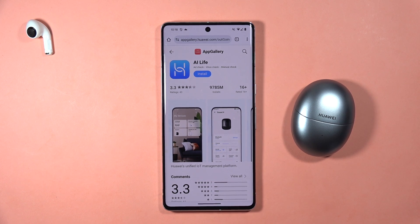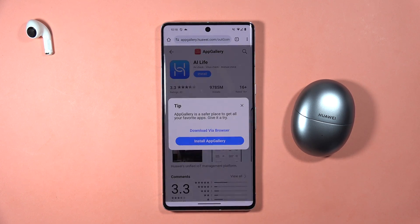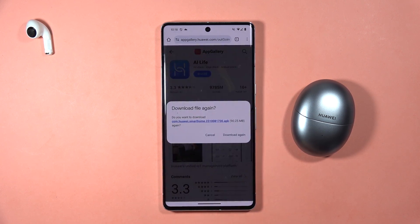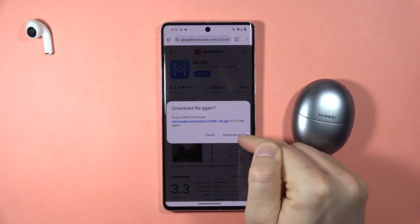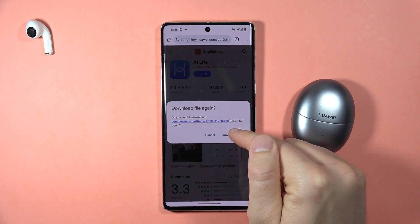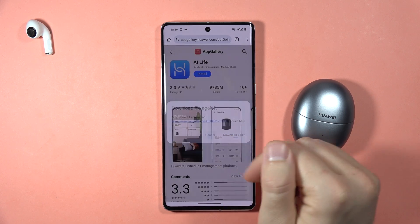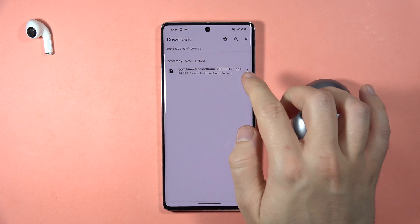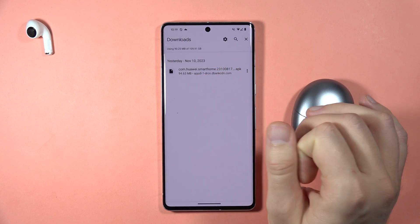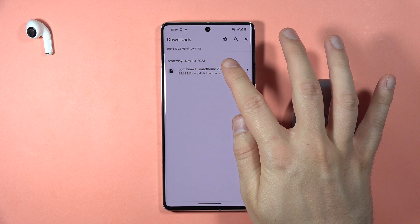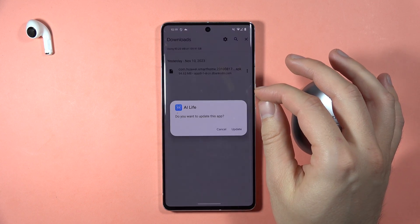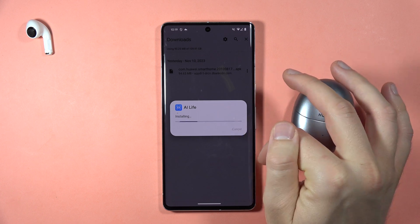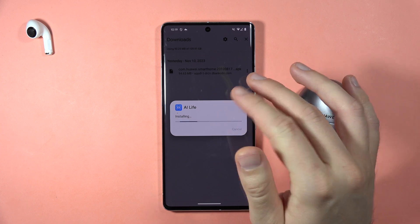Click 'Download via Browser' and tap to download. In my case I have to download it again because I already have the file on my phone. Once downloaded, it will be located in the Downloads folder. Open the file and click to install or update, depending on what button appears.